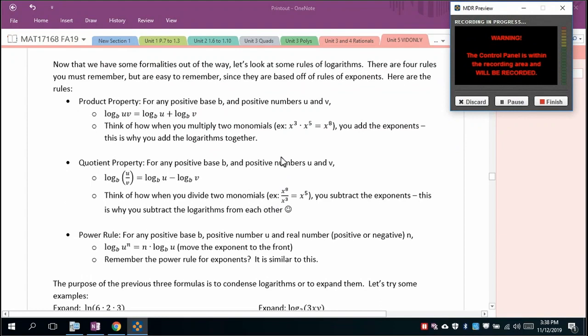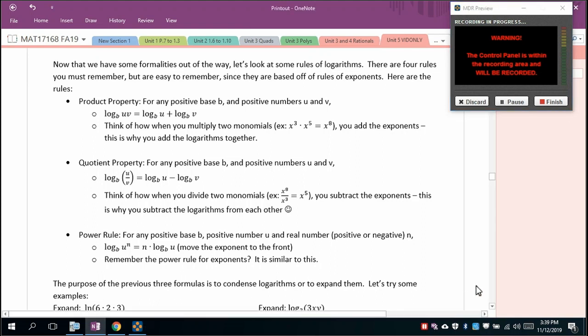Now for the rules of logarithms — assuming the same base throughout. The product property: log base b of (u × v) = log base b of u + log base b of v. Think of it like adding exponents when multiplying monomials. The quotient property: log base b of (u/v) = log base b of u − log base b of v. Like subtracting exponents when dividing.